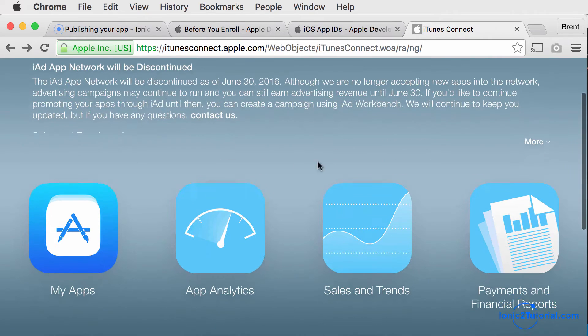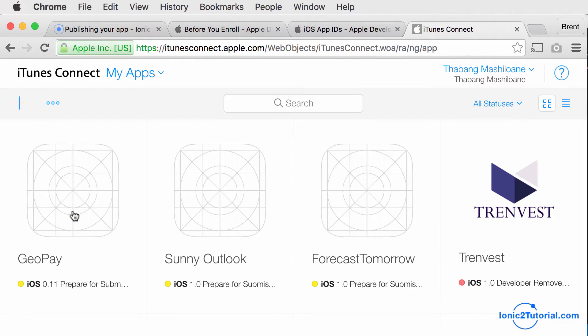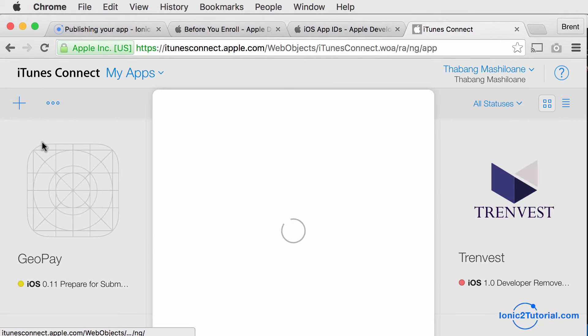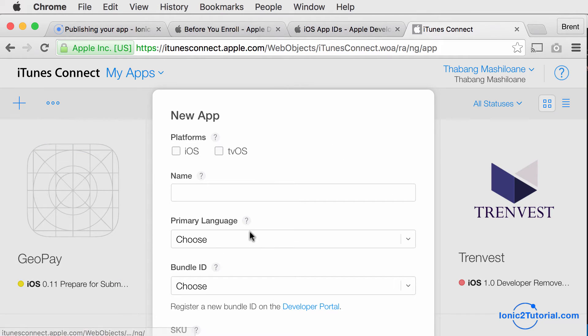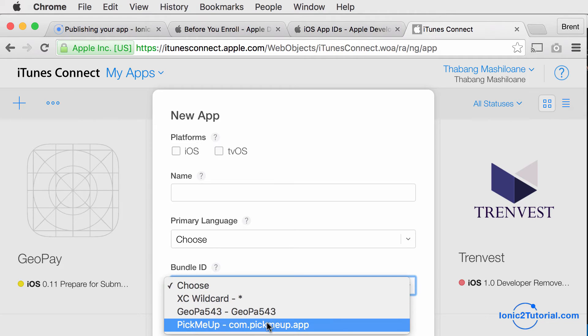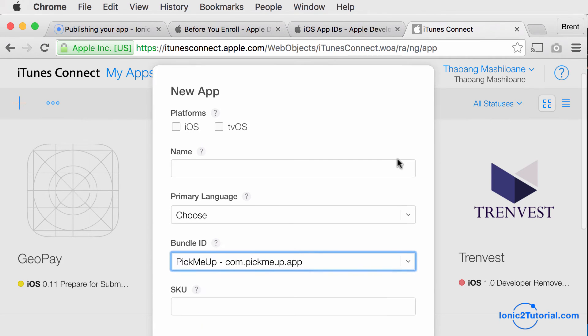So now I'm going to go to iTunes Connect and create an app that matches our app ID. I'll select the matching bundle identifier and the iOS platform.